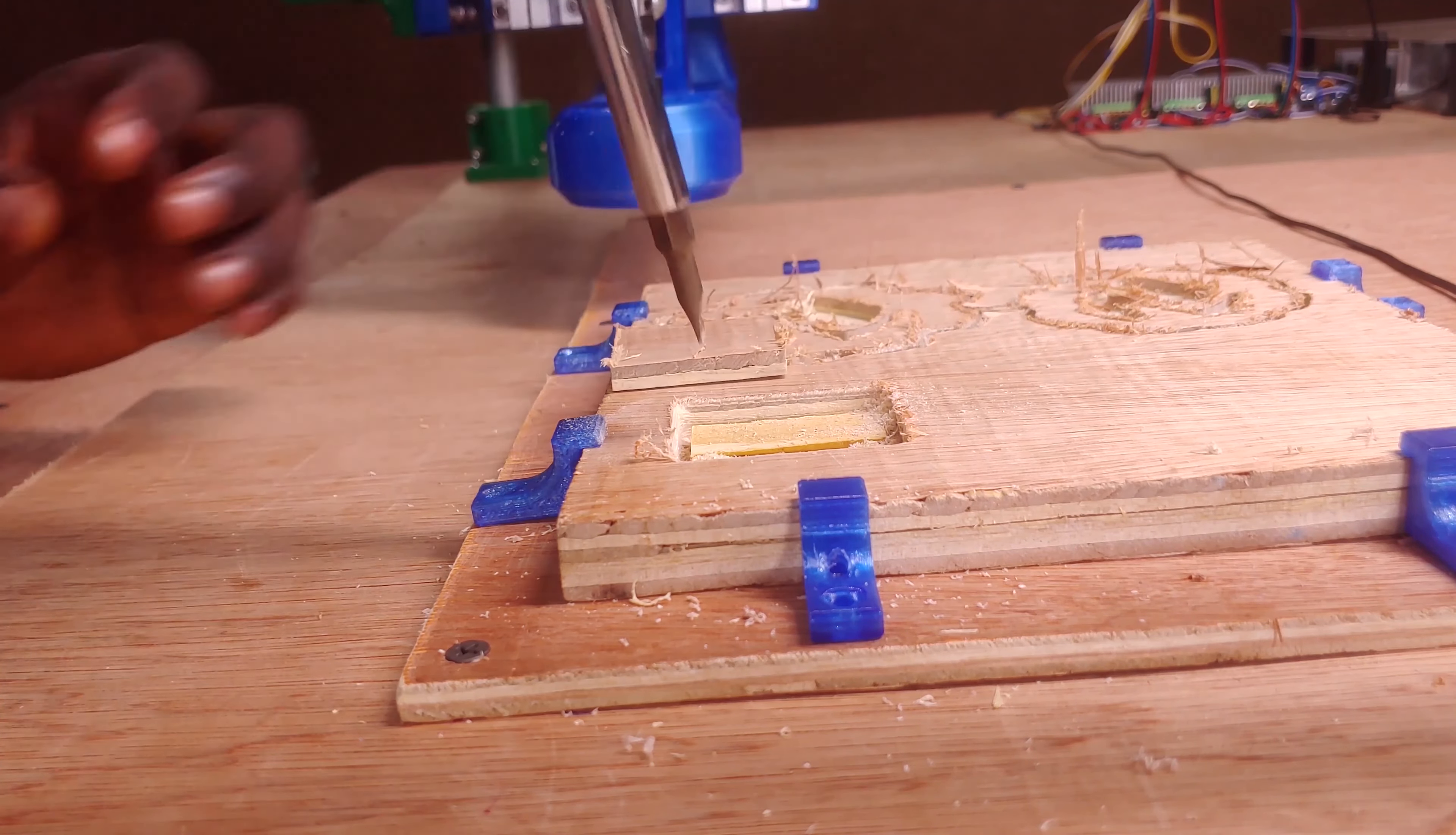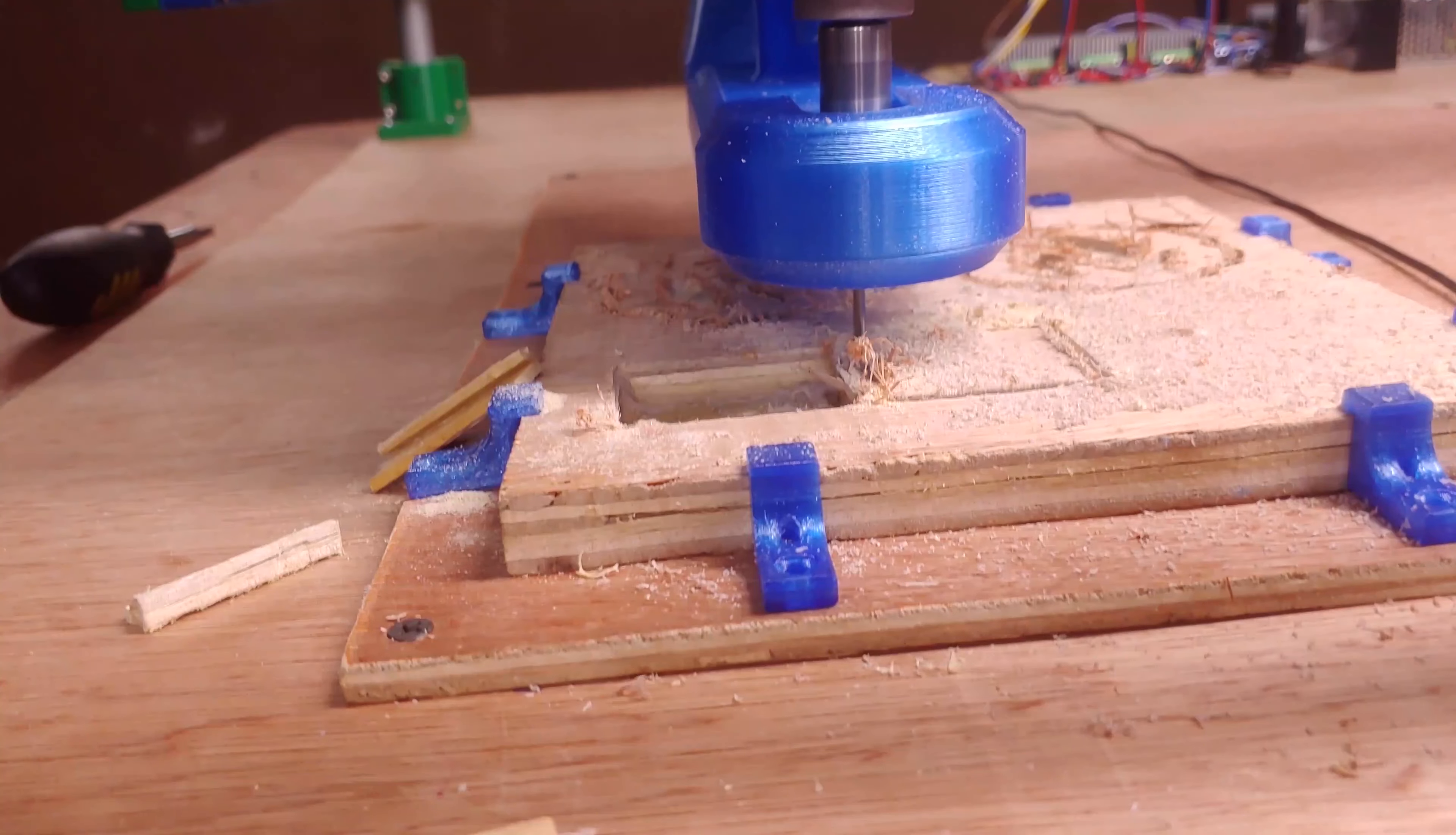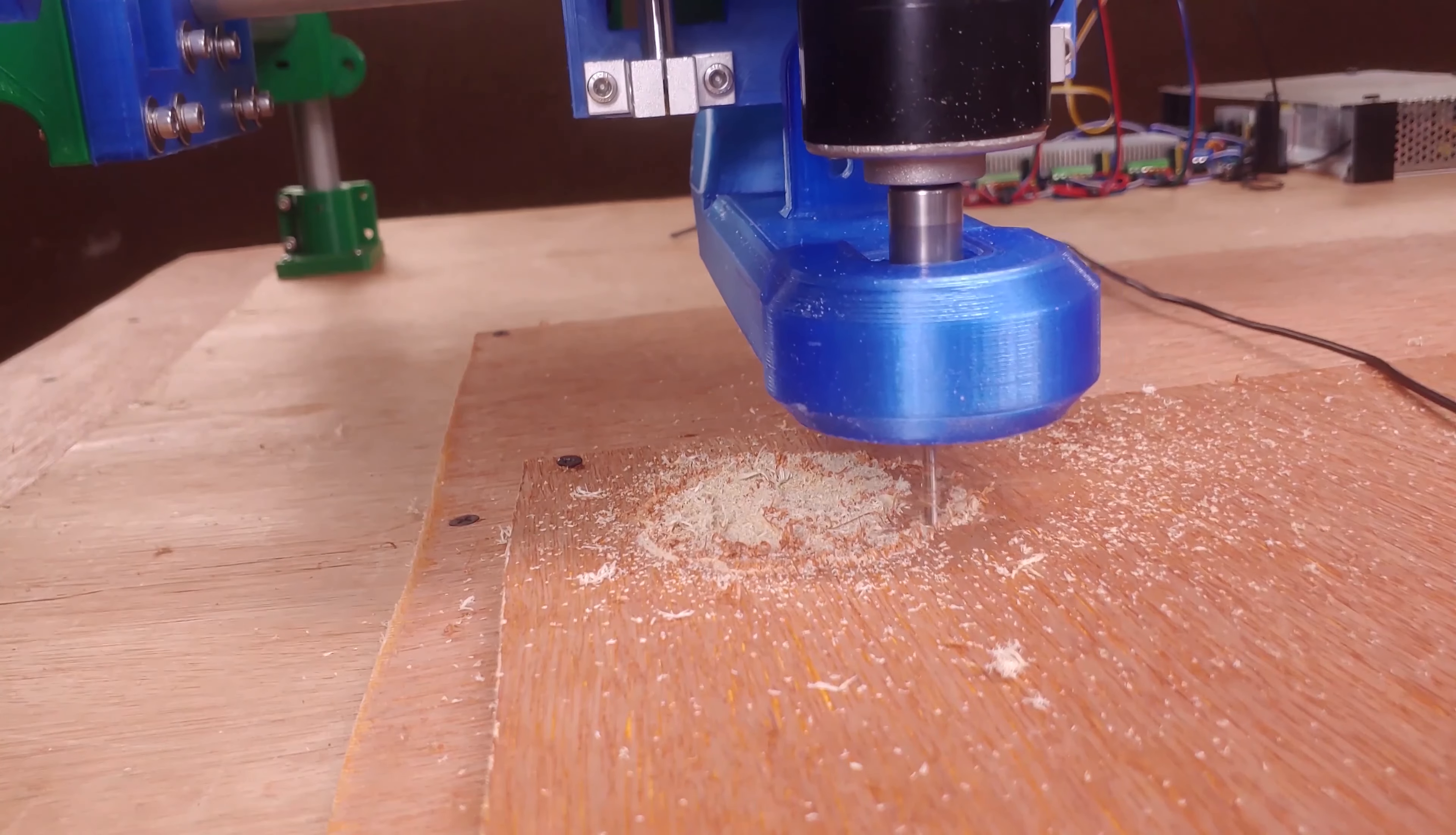I thought it might be power related so I tried increasing the current to the steppers, but it failed again and again.